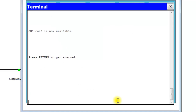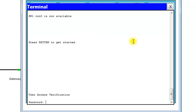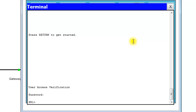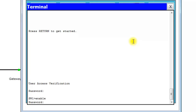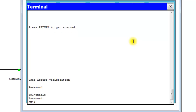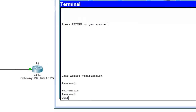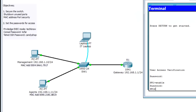Now we exit so we can see 'Switch1 Console 0 is available.' Hit Enter, enter the console password, then 'enable' with password 'techno' and now we're in. Our boss wants us to set up port security on this switch.